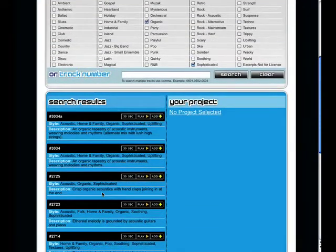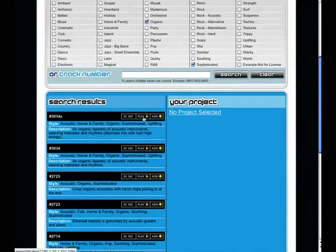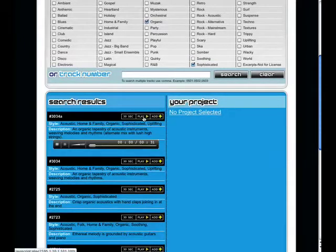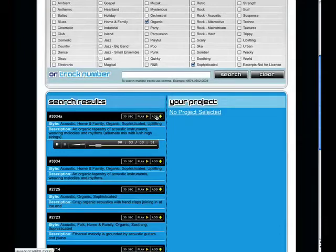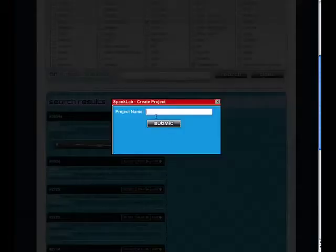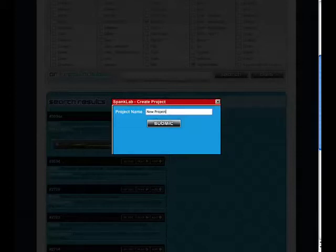When I find a track I like, I can add it to a project. I really like this track. To do this, simply click the Add button in the top right-hand corner of that track. You'll be prompted to name your project, and I'm going to name mine New Project Number One.